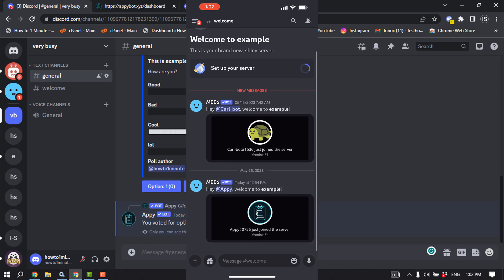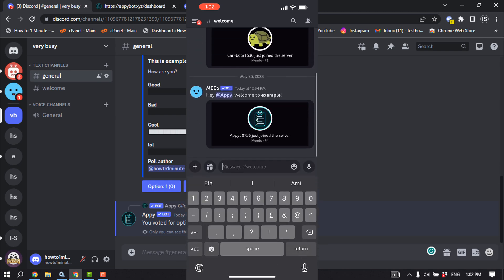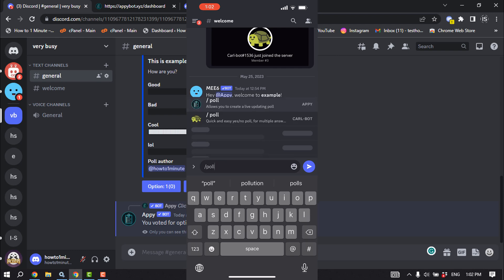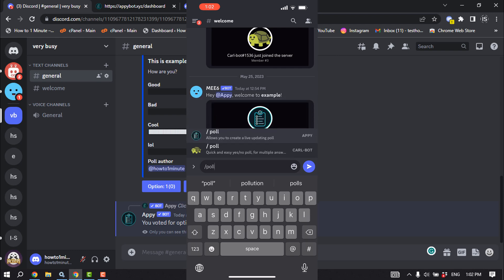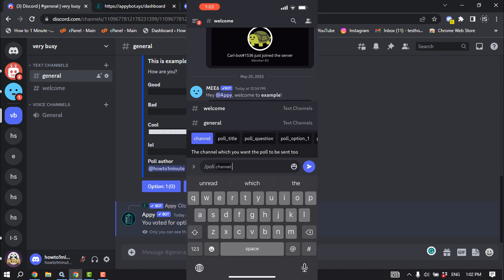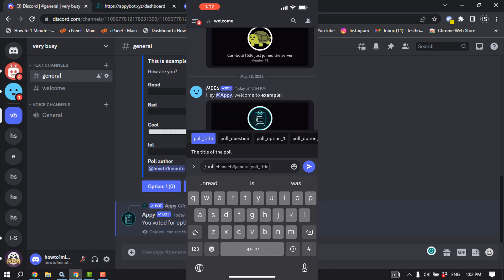And now type this command slash poll and select the channel here, write the poll title.